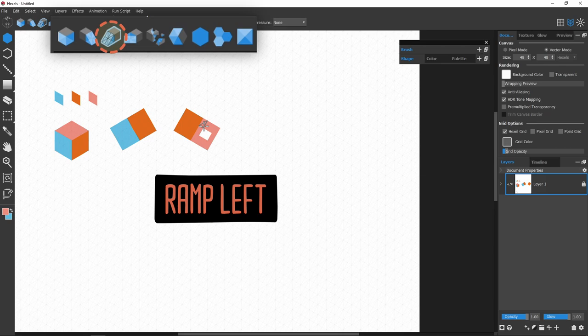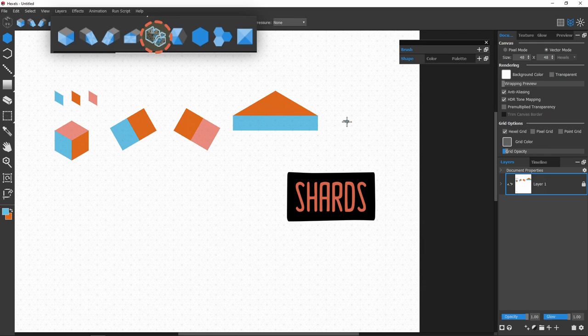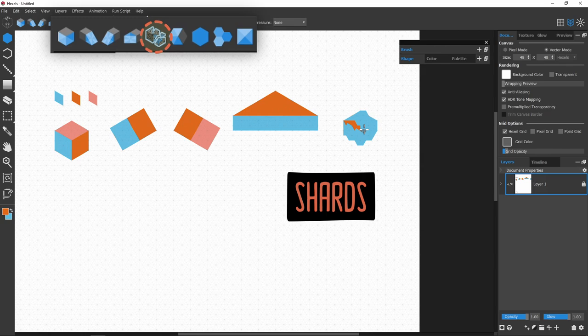Ramp forward is pretty much the Trixel grid, but has horizontal lines. If I ever need an honest-to-god horizontal line, I switch to the ramp forward grid. The shards grid combines all the angles from the previous grids. This creates the tiniest triangles, which are good for details.